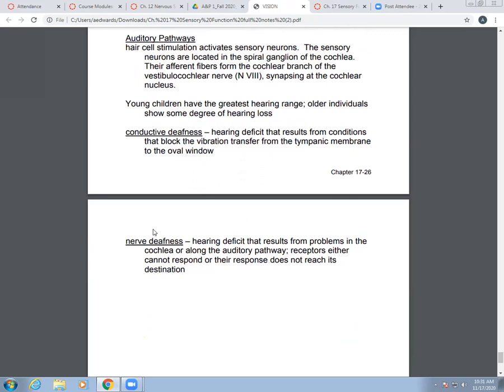That is Chapter 17, Special Senses. Go ahead and conclude by completing your exit tickets.